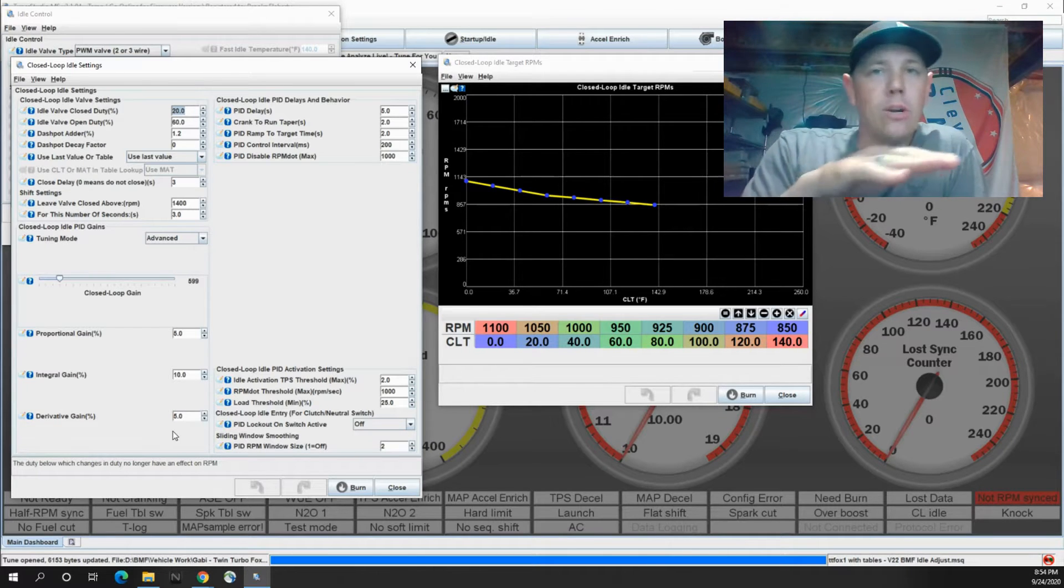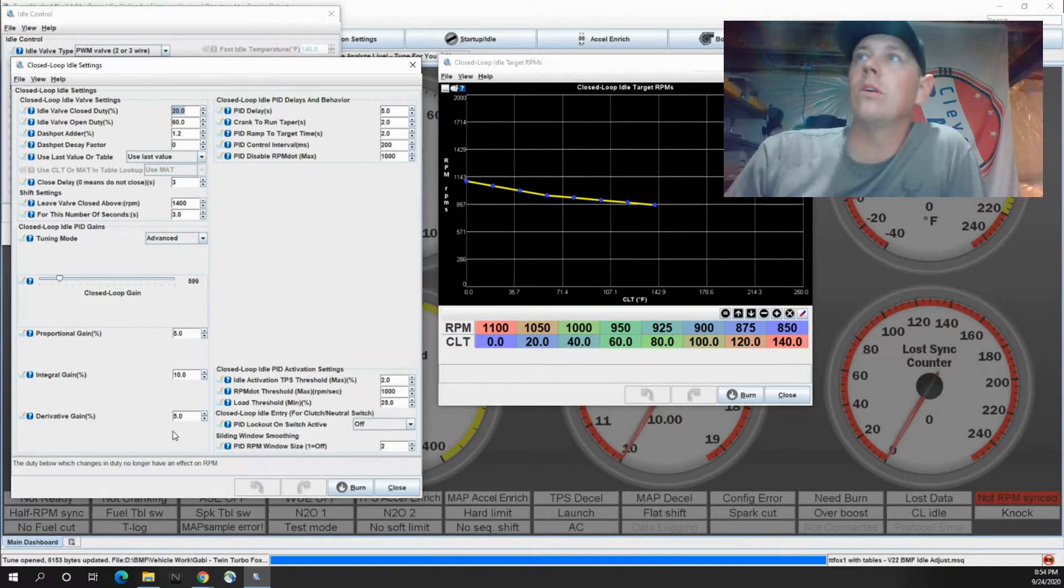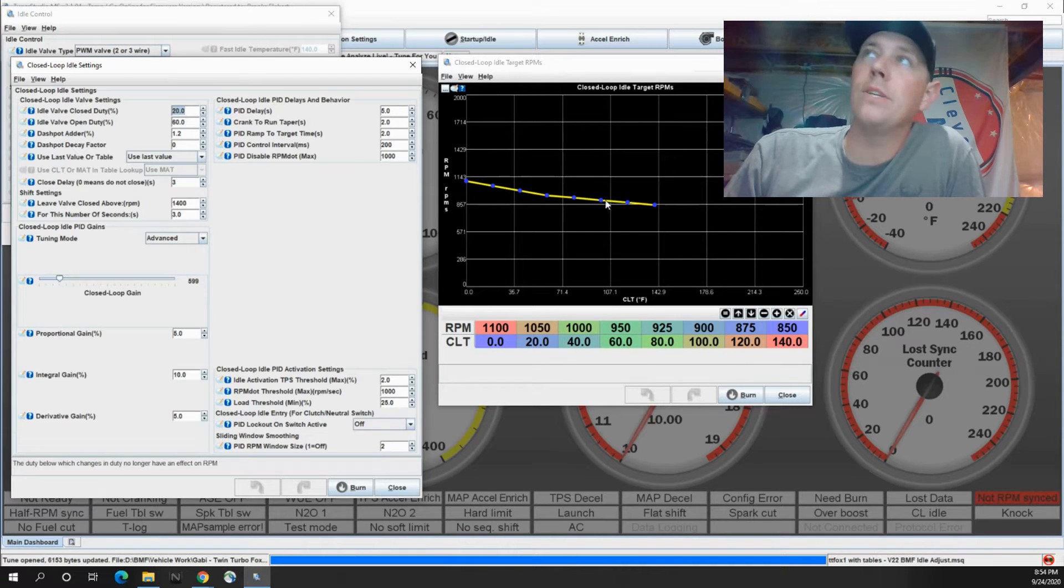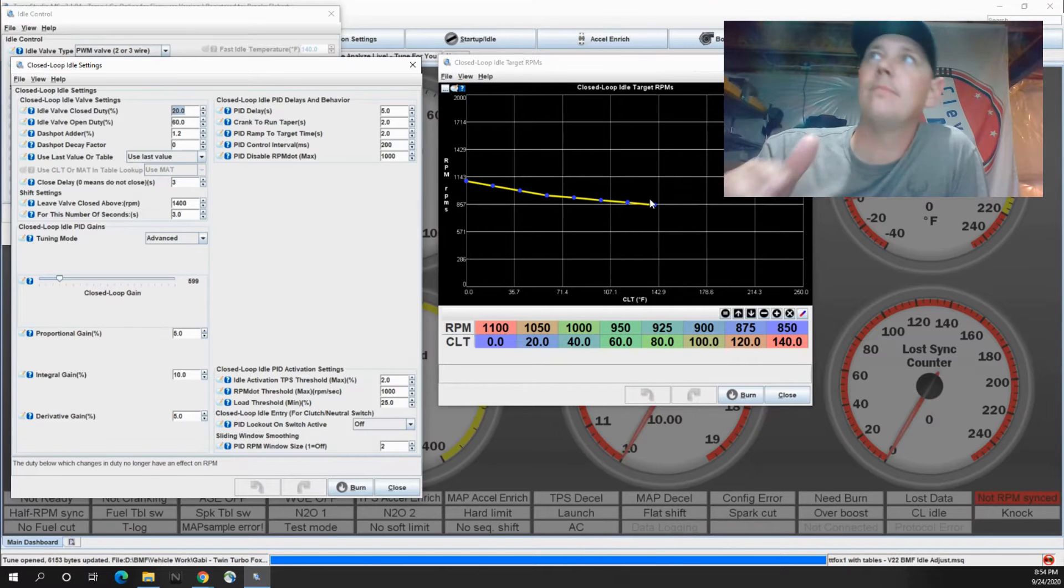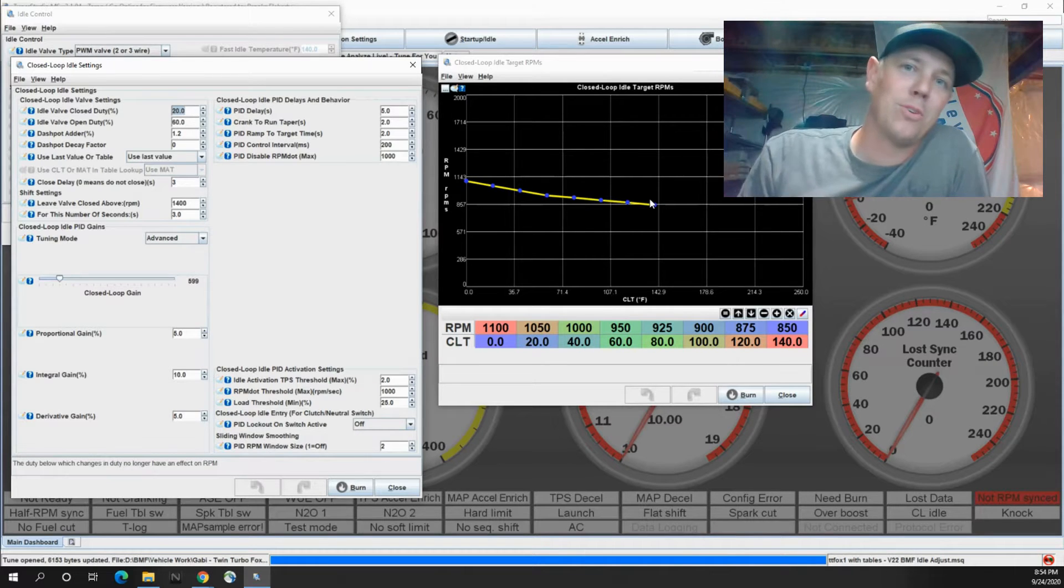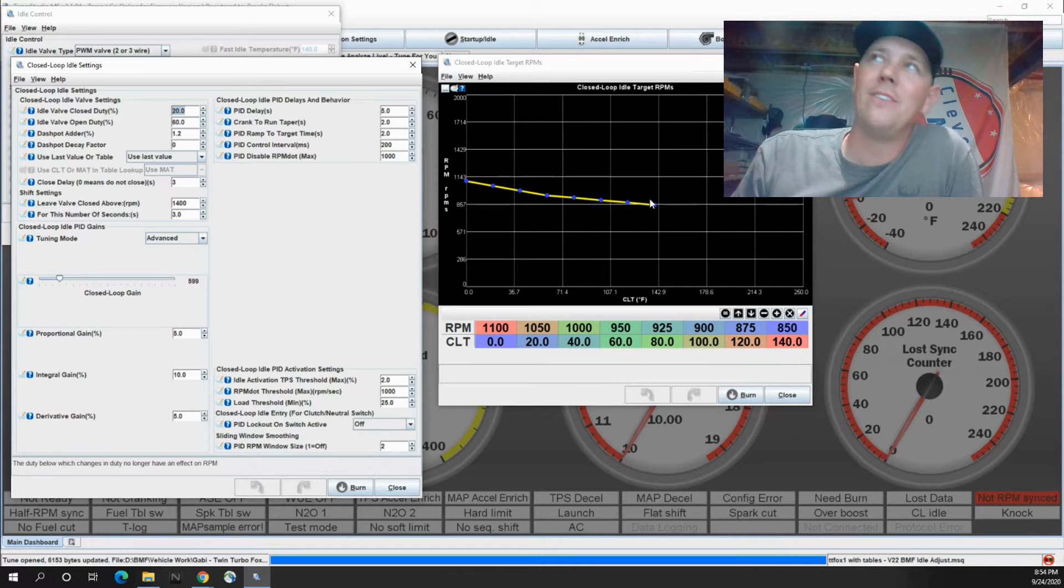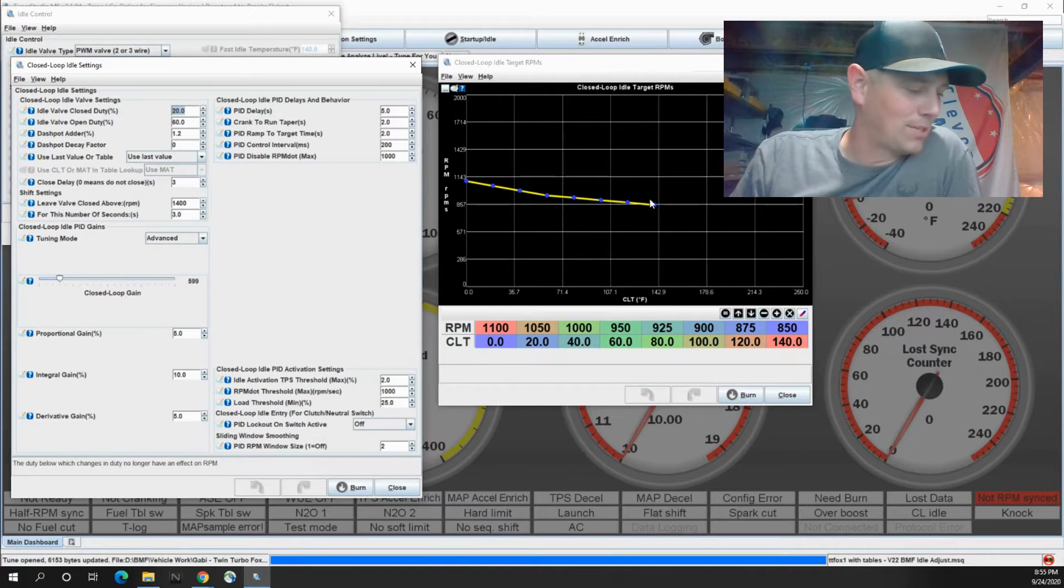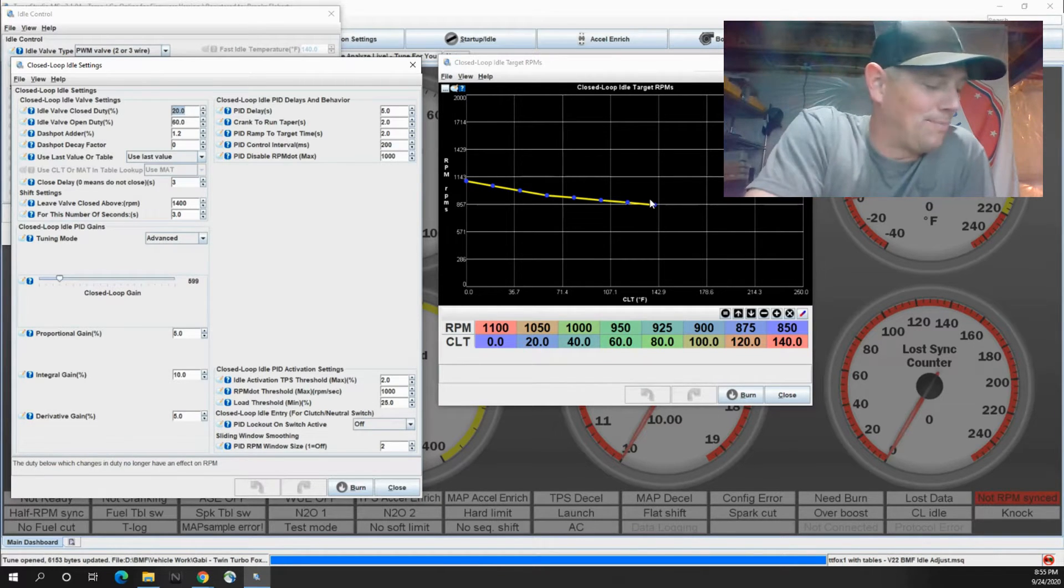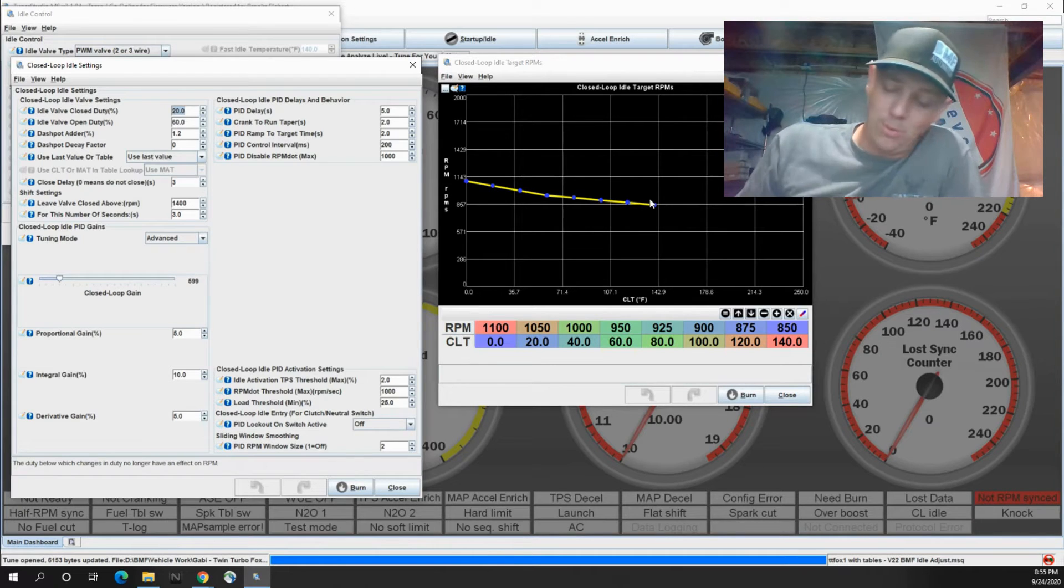So if your target's at 800, or let's say, let's look at this chart right here. So this is a tune that I'm currently working on. This is my brother Gabe. Shout out to Gabe. He's got an awesome twin turbo Fox body. I haven't given you enough love on the channel, but I really appreciate you trusting me with your car. I love your setup. It's a really cool setup.